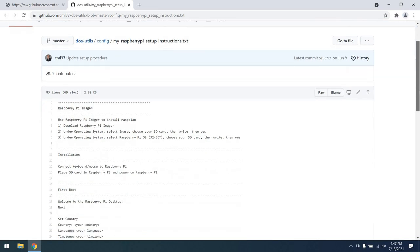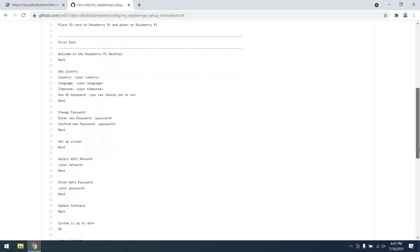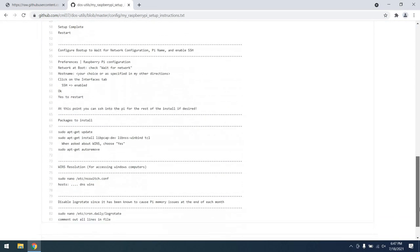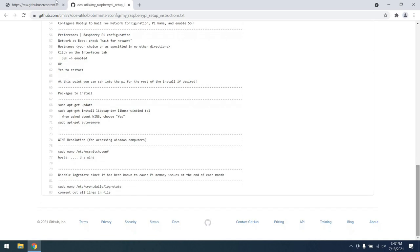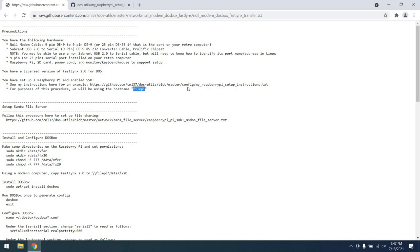Here you can see me loading it up in the web browser, and it takes you through step by step on what you need to do, and it's not that long of a procedure. You'll want to follow that, and for purposes of the procedure, you'll want to name the hostname FilePi.